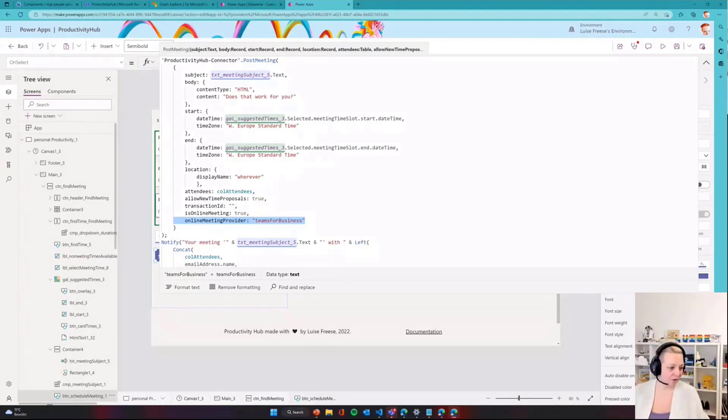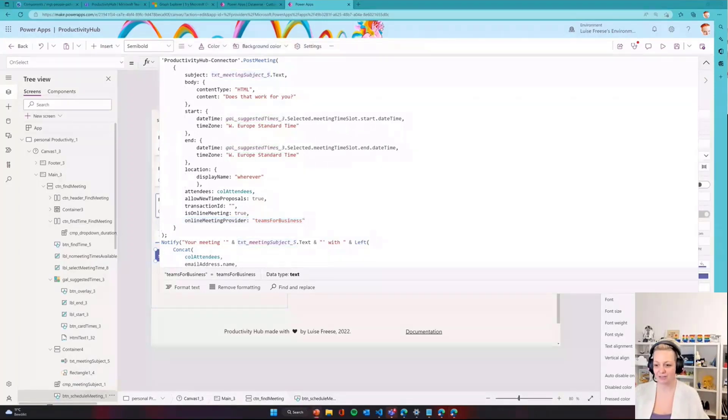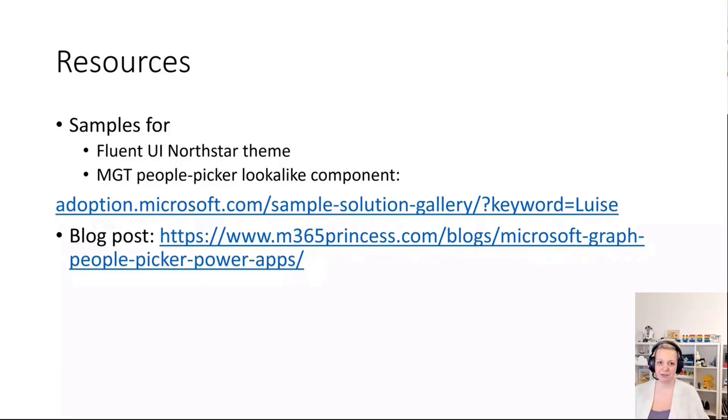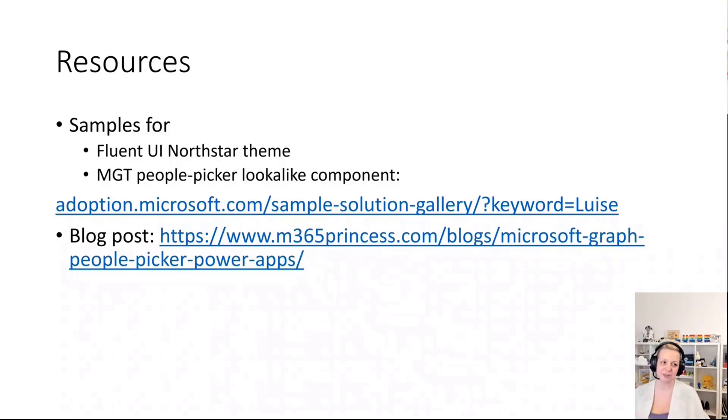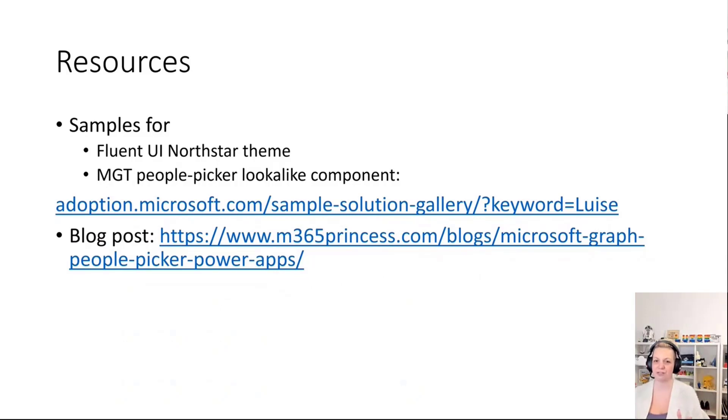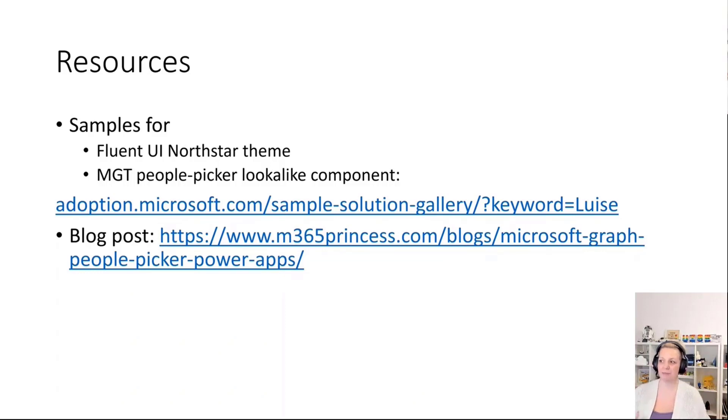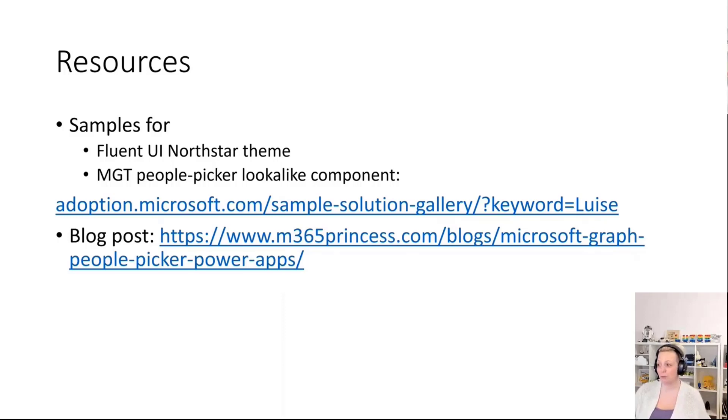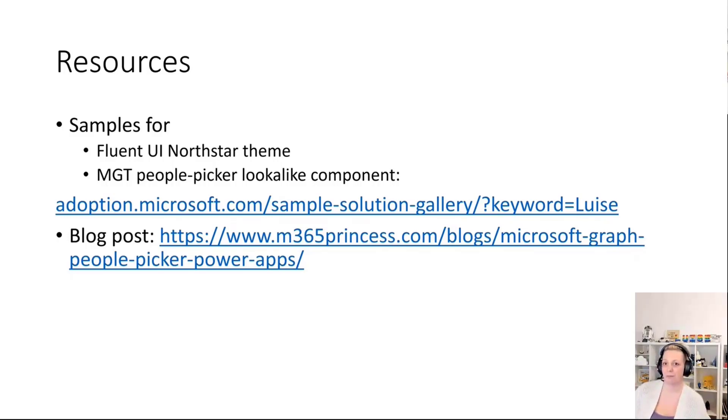If you now wonder, well this is nice but I would like to have that because I could really use that because the built-in people picker is a little bit ugly, then I have some resources for you. The sample for the Fluent UI North Star theme so everything looks like Teams already and you have this theme awareness for dark, default and high contrast mode - I published that as a sample so you can find that at adoption.microsoft.com. I also published a blog post that explains how you can build such a solution by yourself. With that, back to you, David.